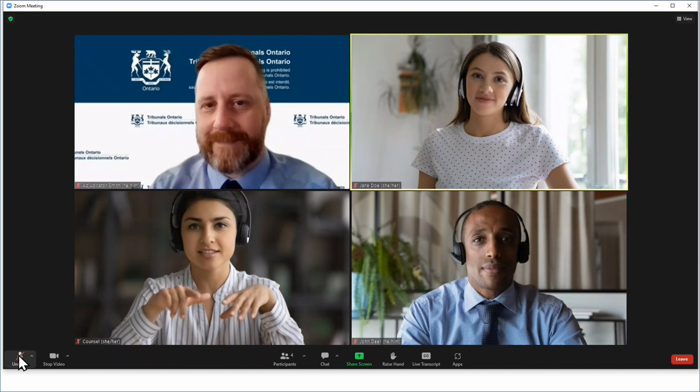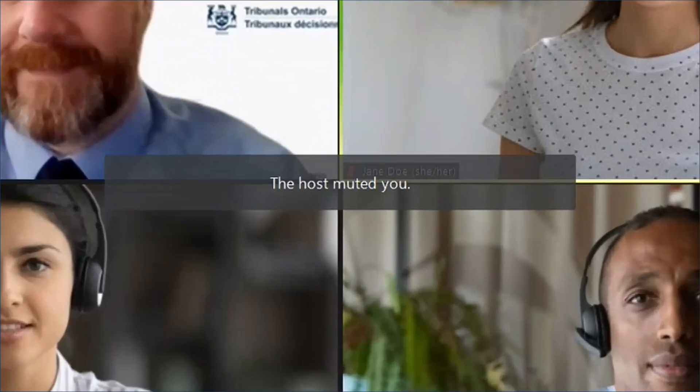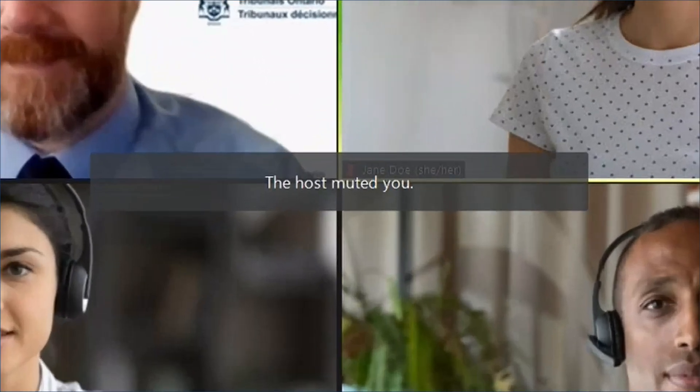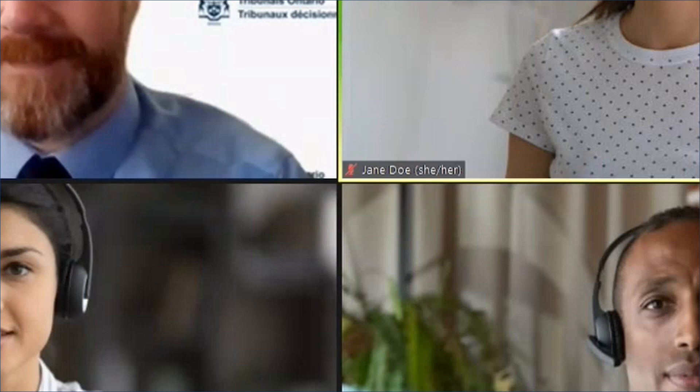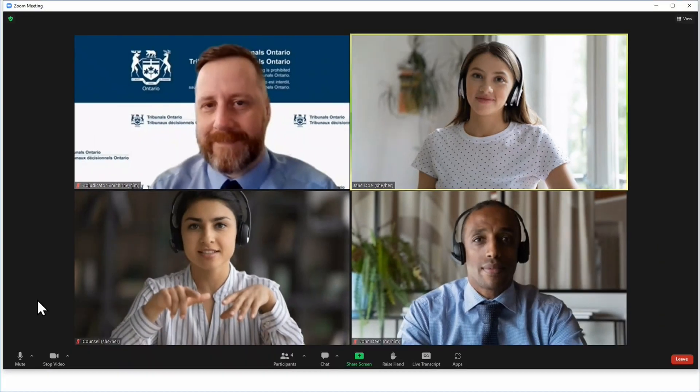For clearer sound quality we recommend that you keep the microphone on mute unless you are speaking. It is a good idea to use headphones with a built-in microphone. Try to avoid background noise like shuffling paper and typing. If you are not on mute the adjudicator or other Tribunal staff may mute you to limit unnecessary noise and disruptions during the proceeding.